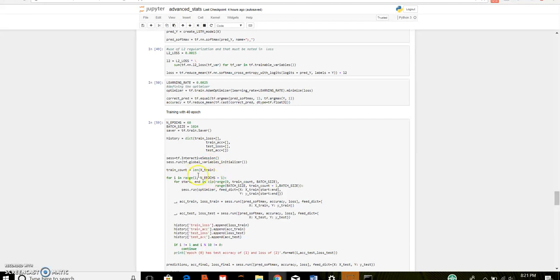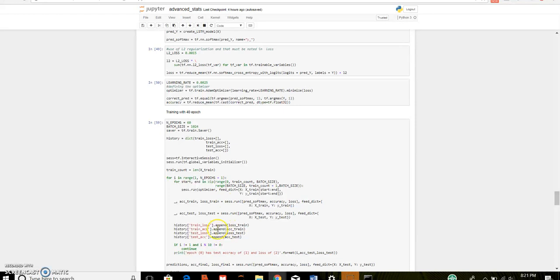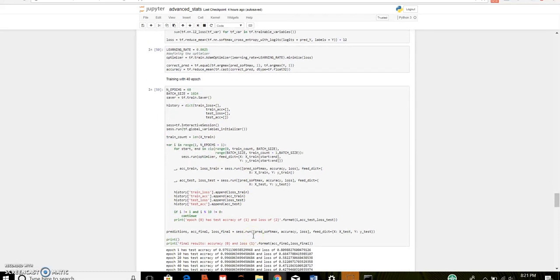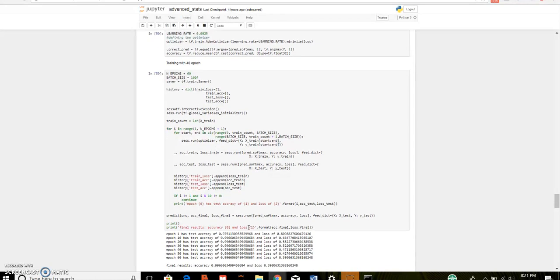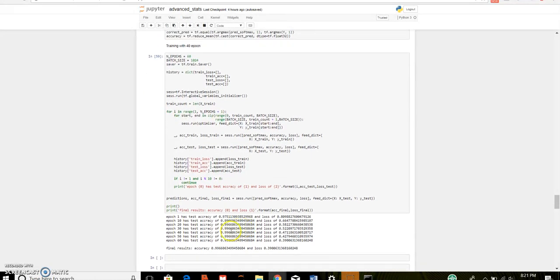Session.run initialize initializes all the variables. This loops from 1 to 60 epochs. Then, runs the optimizer which minimizes the loss, stores the value of test train accuracy, test train loss and appends it to the dict of the history here. And, this continues for the loop of 1 to 60. And, at last we get the final accuracy of 99.6%.